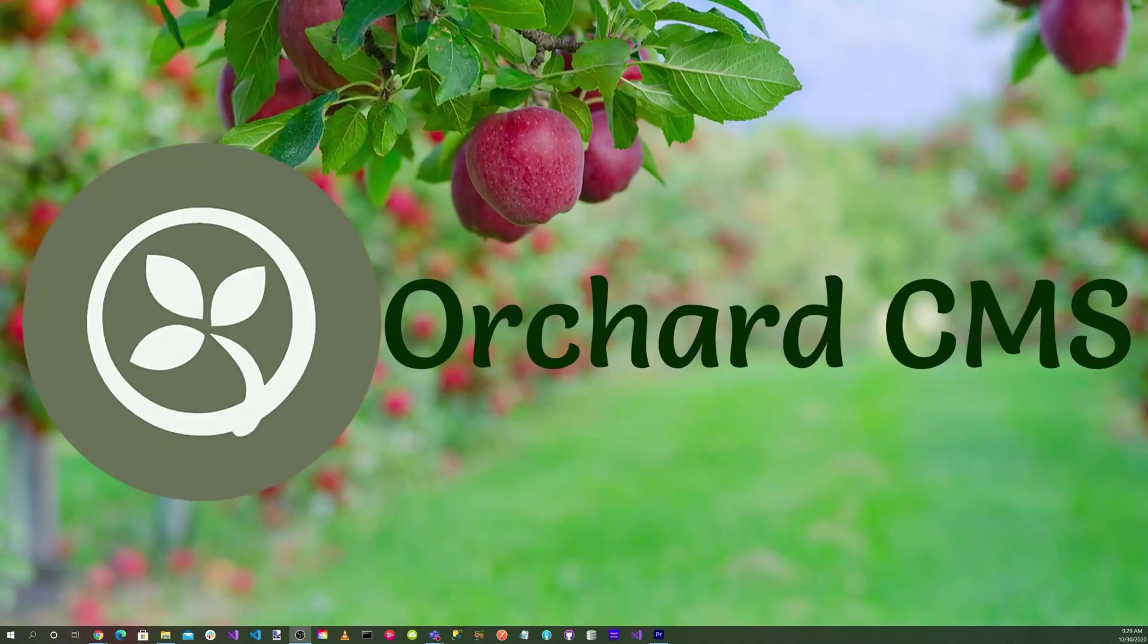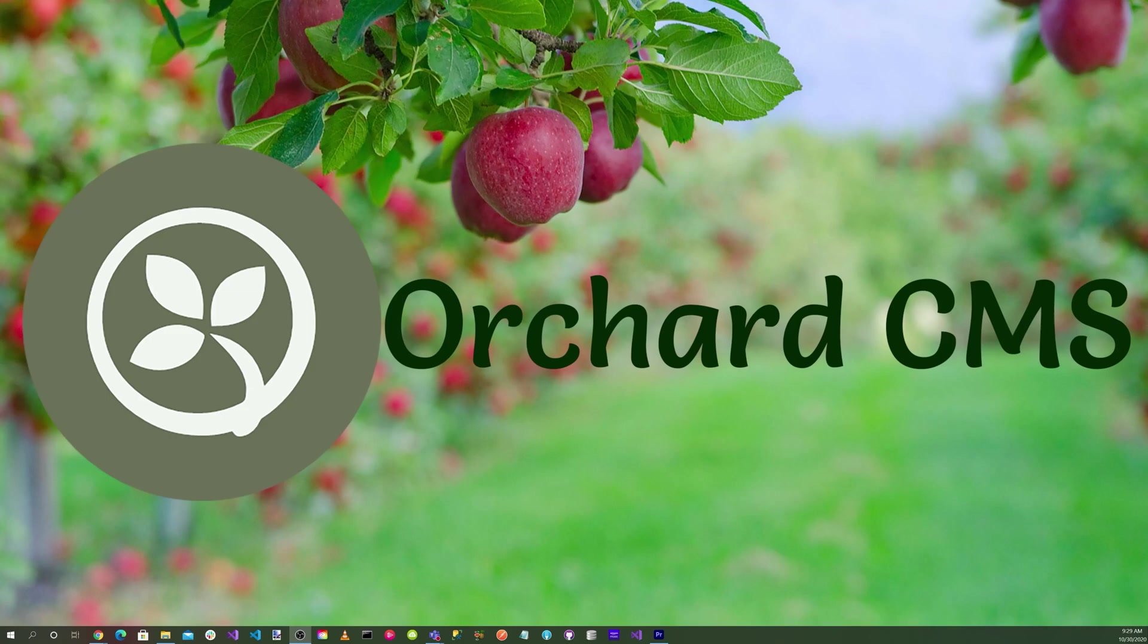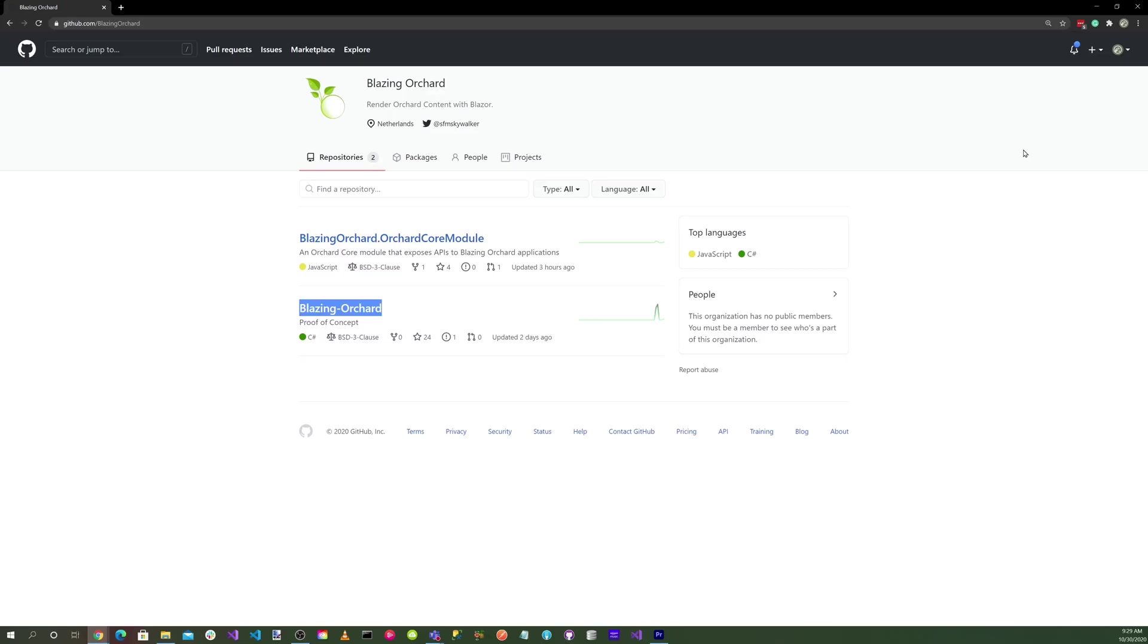Welcome back. Open up your favorite browser and head over to https://github.com/blazingorchard. Here you'll notice two repositories: blazingorchard.orchardcore module, which contains the Orchard Core CMS server application, and blazing-orchard, which contains the Blazing Orchard framework.